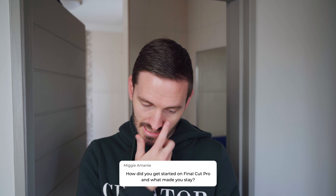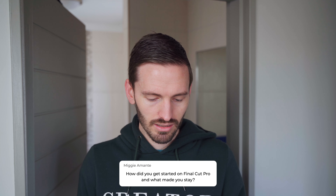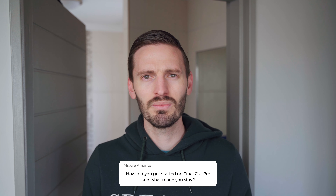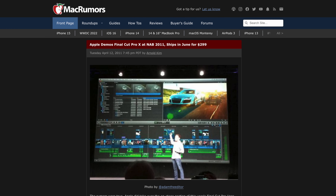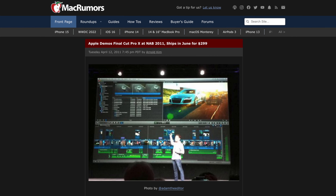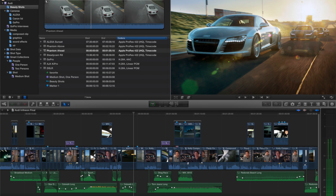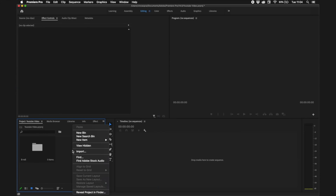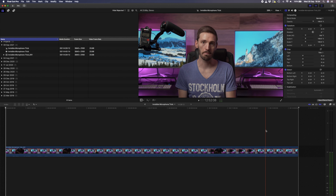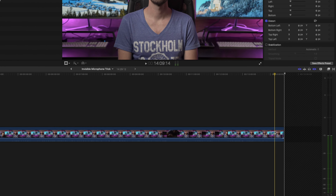Mickey asks: how did you get started on Final Cut Pro and what made you stay? I started at a video production company on Final Cut Pro 7. When Final Cut Pro 10 came out I honestly hated the magnetic timeline so much that I tried to switch to Premiere, which I hated even more. I stuck with FCP7 for a while, then a few updates came out and I gave it another try — and then I fell in love with the magnetic timeline. I love how fast I can edit with it and how much it speeds up my workflow.